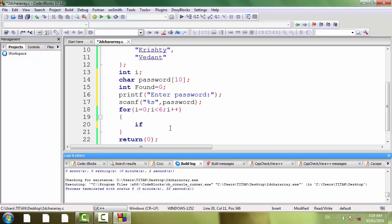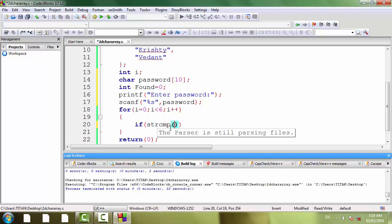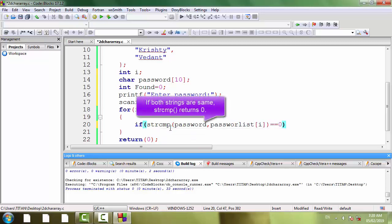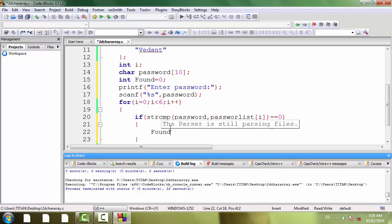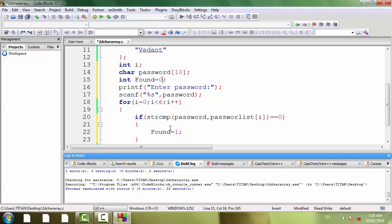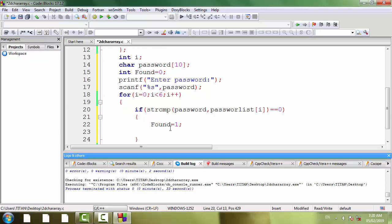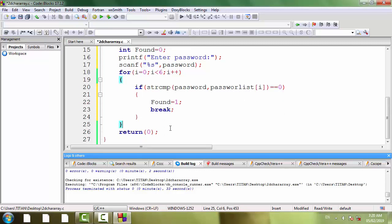Now we are going to compare this password with our passwordlist array. if strcmp in bracket password comma passwordlist subscript i equal to 0. If both strings are identical, that is same, then found equal to 1. Note that we have initialized this variable 0 at the beginning. If string found in the array, we are setting its value to 1. If element found, then we will immediately come out of this loop, that's why, break.